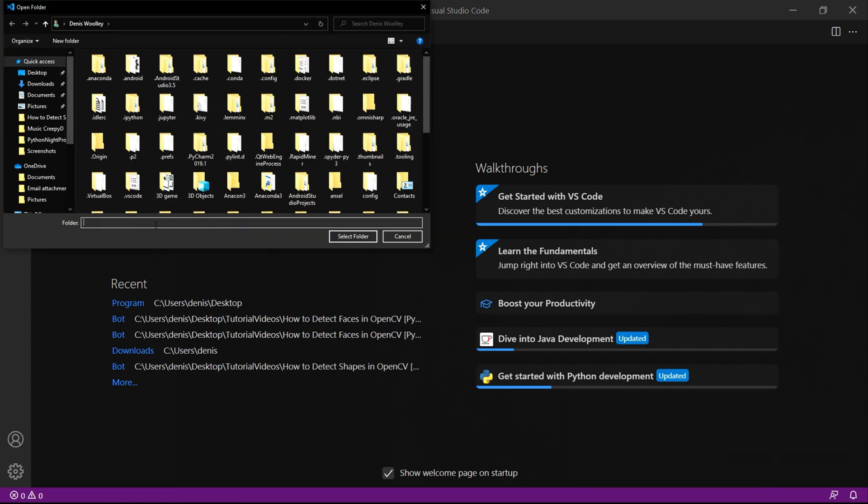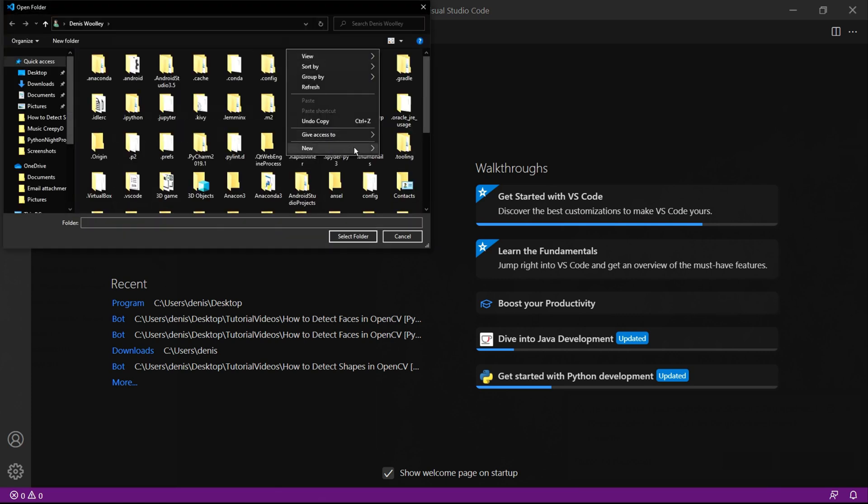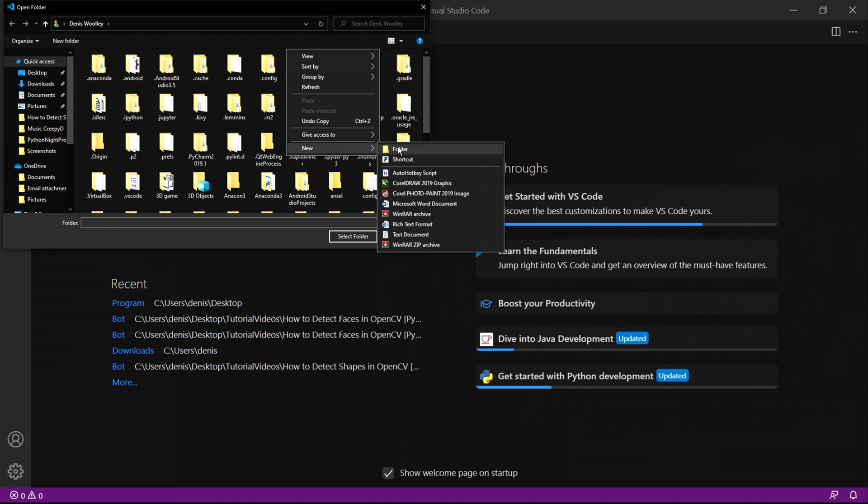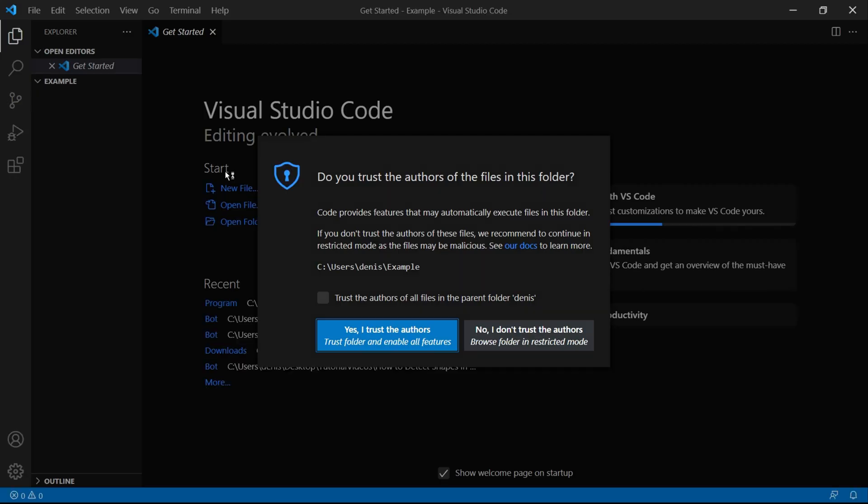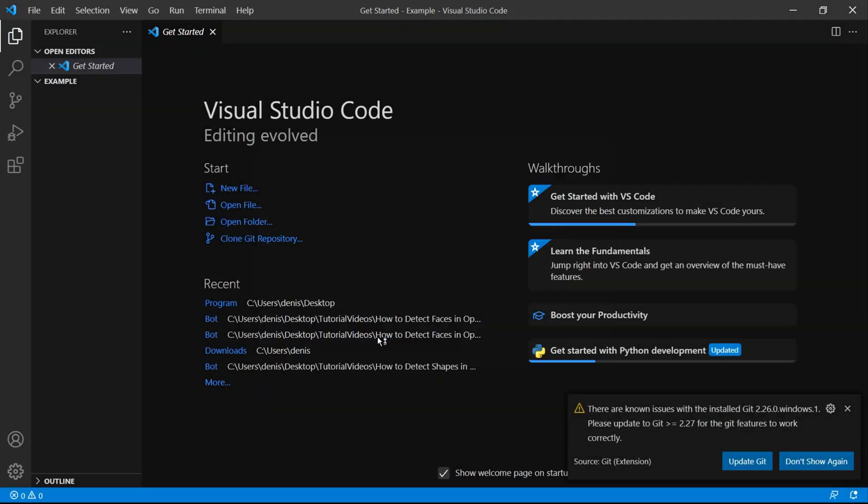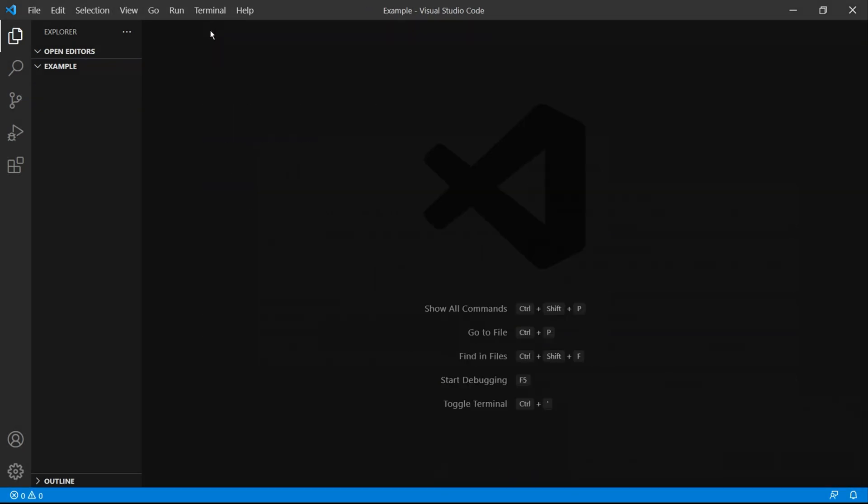To get started we need to click open folder and then you can either select or create a folder by right clicking going to new and then clicking folder. Give the folder a name press enter and click open folder. Here you just need to click yes I trust the authors. Our folder is now open and we can close this getting started tab.